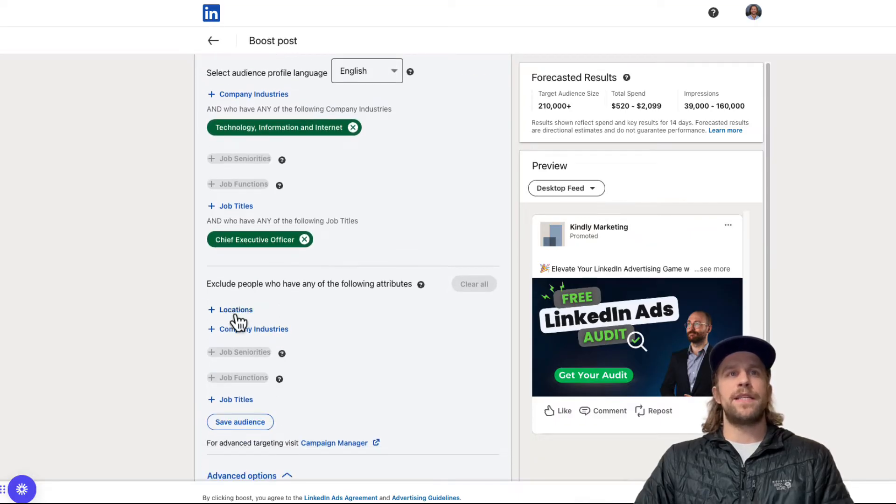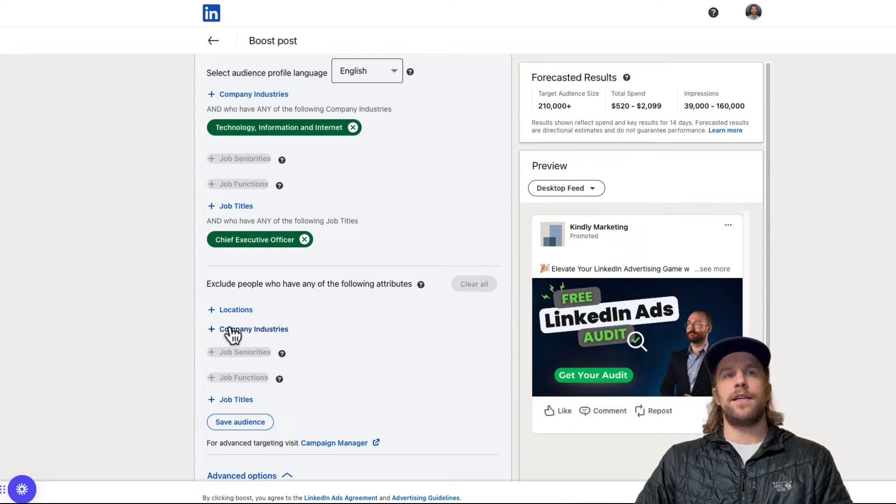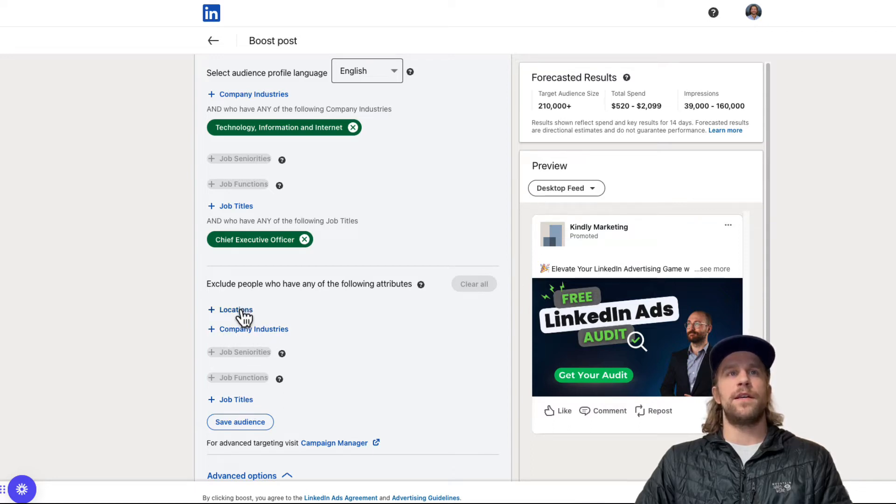Then you can make some exclusions like locations, other company industries and other job titles. So maybe you want to exclude a couple of states within the US. You could do that here.